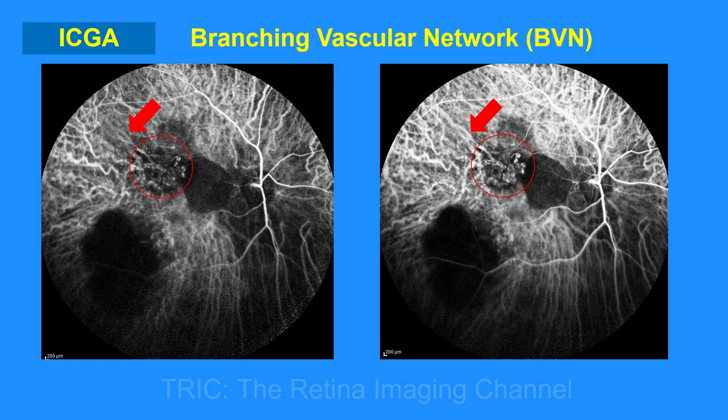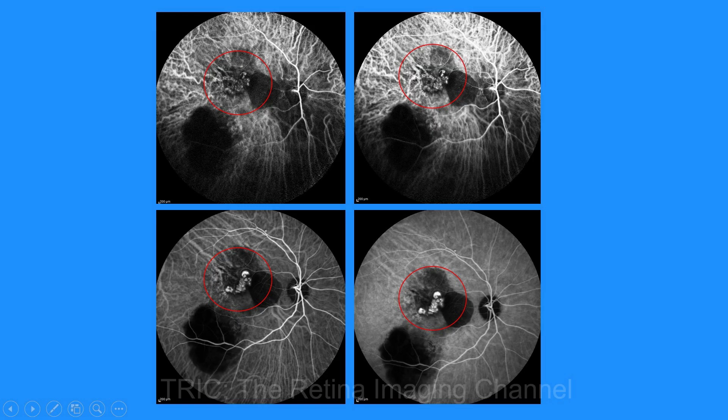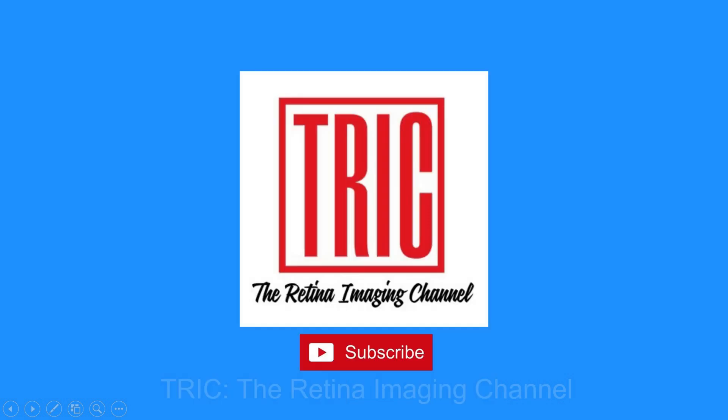The branching vascular network and the terminal polyps are lit up brighter in the late phase of the angiography. That's how IPCV looks like. If you like this video, please subscribe to our channel. Thank you very much.